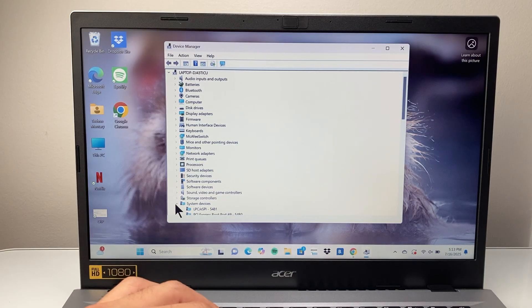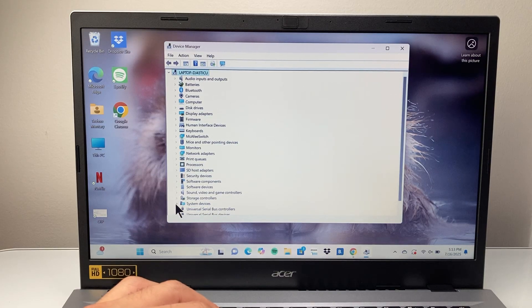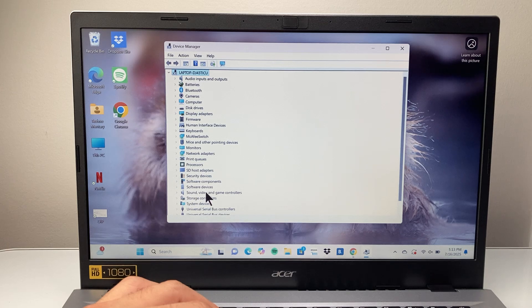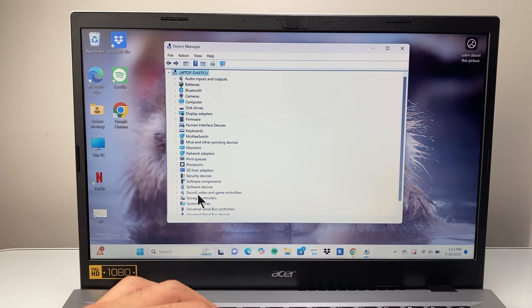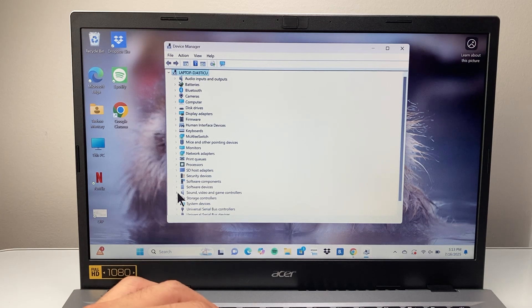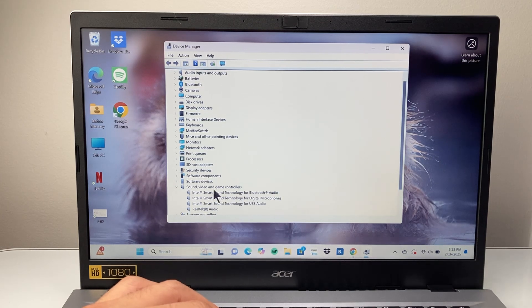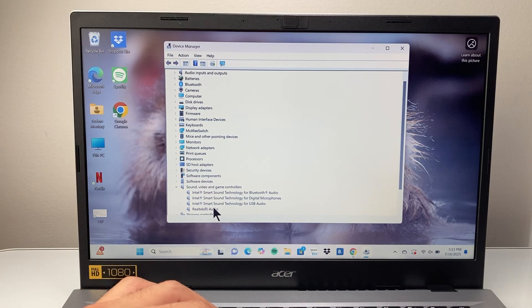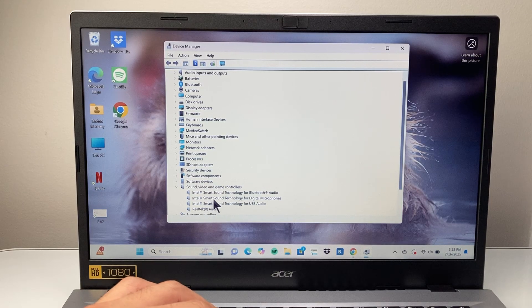We're going to look for this specific option for sound and video and game controller. So we're going to expand this menu. And right here, as you can see, I have the Realtek audio here. You might see it under a different name.